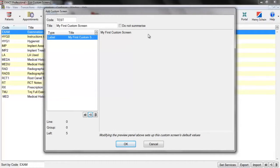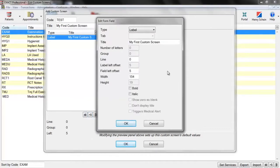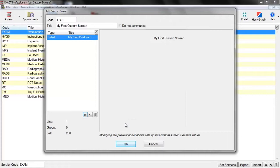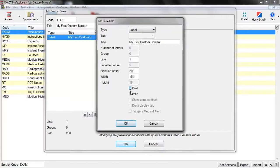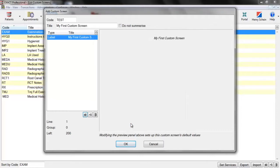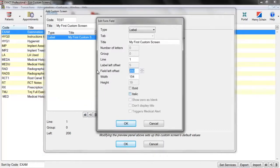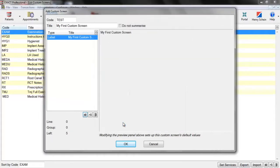For any of these fields, if you wish to edit them again, you can just highlight them and click on the Edit button. You can then change any of the settings for the label. For example, adjusting the line moves it down the screen, increasing the field left offset moves it to the middle of the page, and bold and italic do what you'd expect. I'm just going to leave these as the default. So that is your label field.